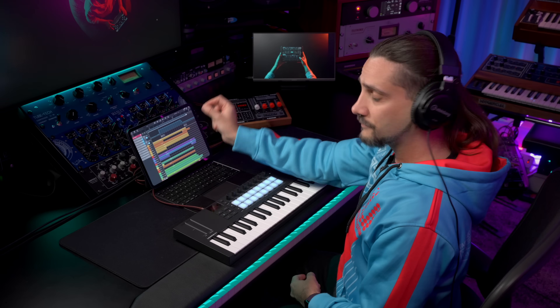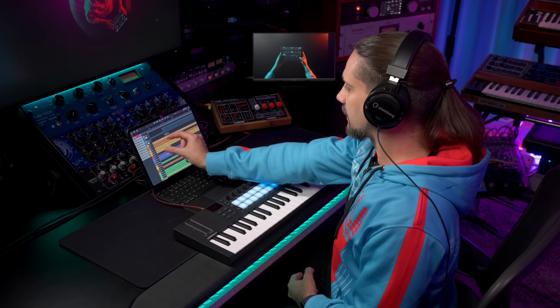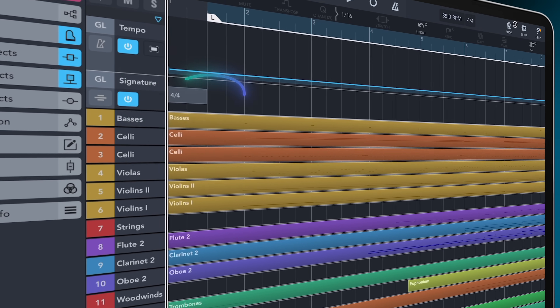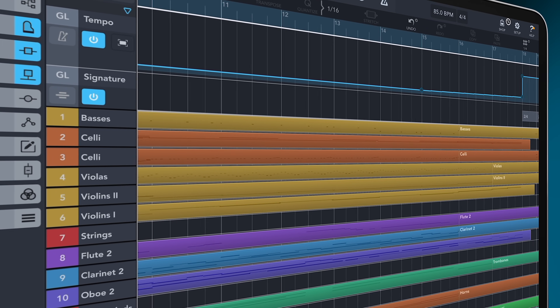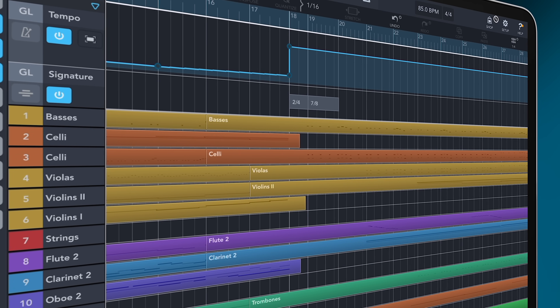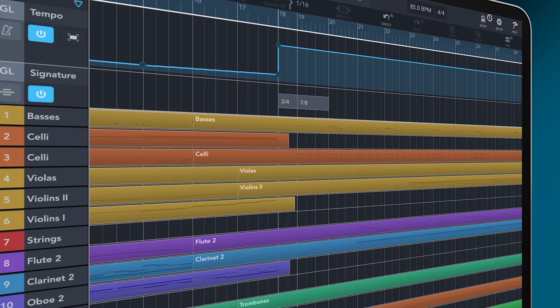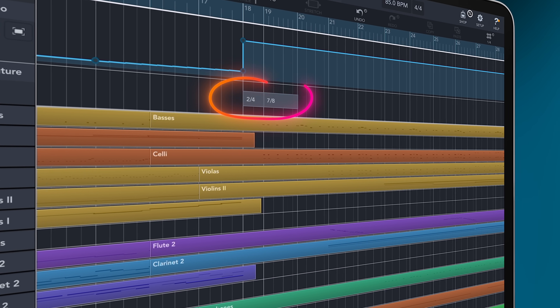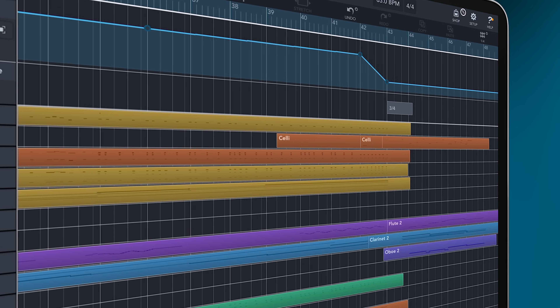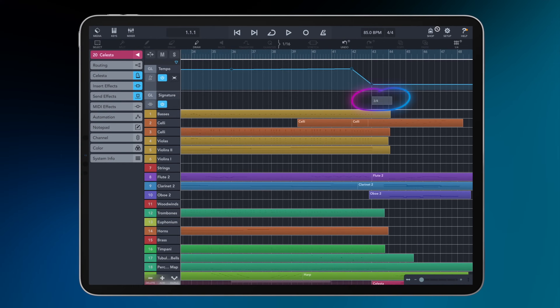This is now available in Cubasis. You'll also see I have a signature track. We start with 4/4 common time signature, and then when we get to bar 18, we change to 2/4 and then 7/8, and then at the end we have 3/4. So we have all these different time signatures throughout the piece.